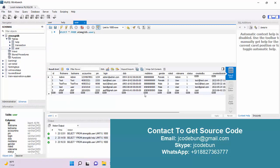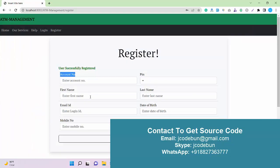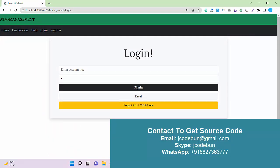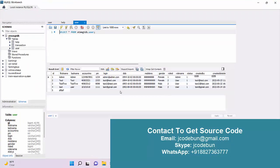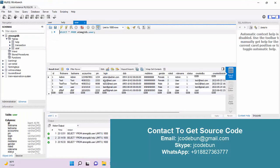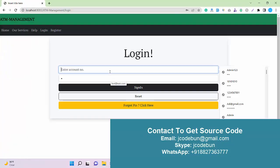If we check the user table again, the new user is now there. Let's log in as an admin first, then we'll log in as a user to see what the admin can perform and what the user can perform. We have the admin's login ID as admin@admin.com.